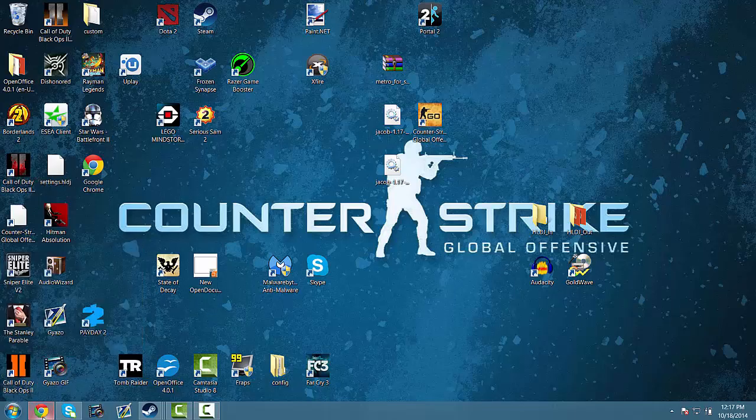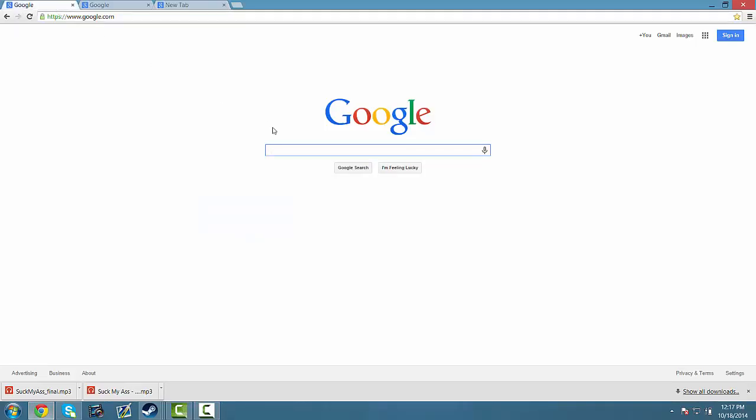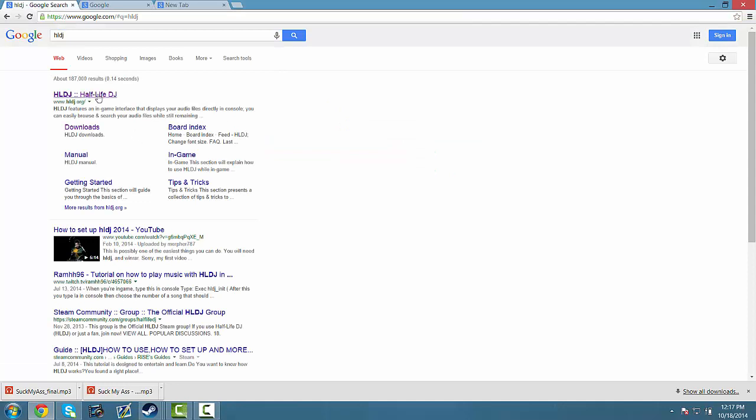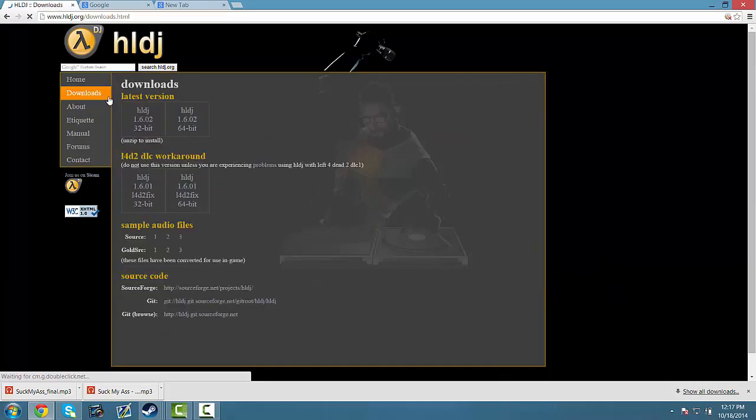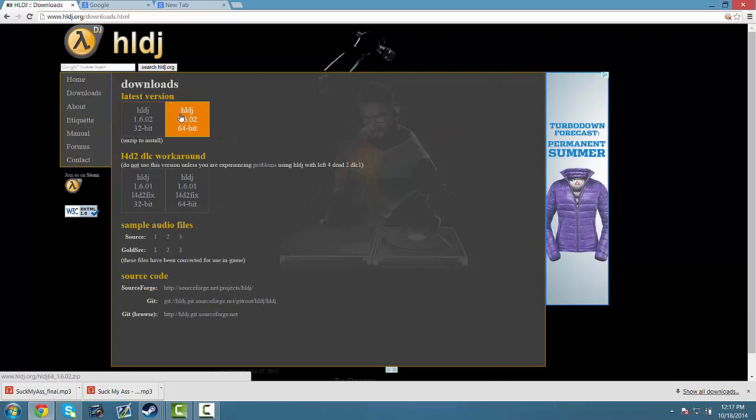So let's first start off downloading HLDJ. Just go on Google and search HLDJ downloads. You want to get whatever one your computer has, so 64-bit or 32-bit.